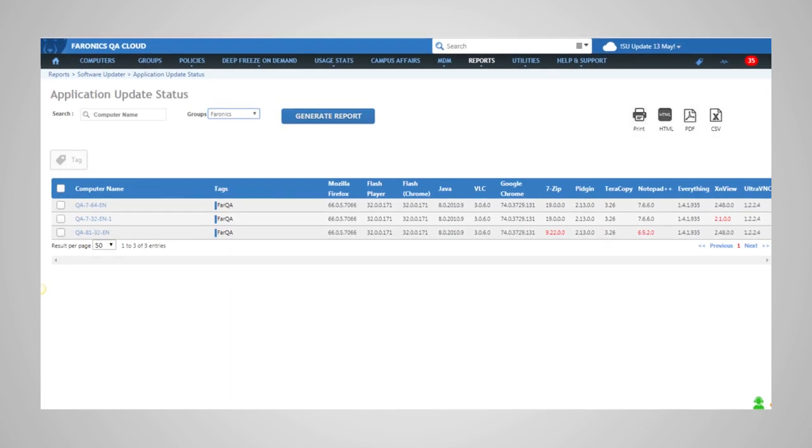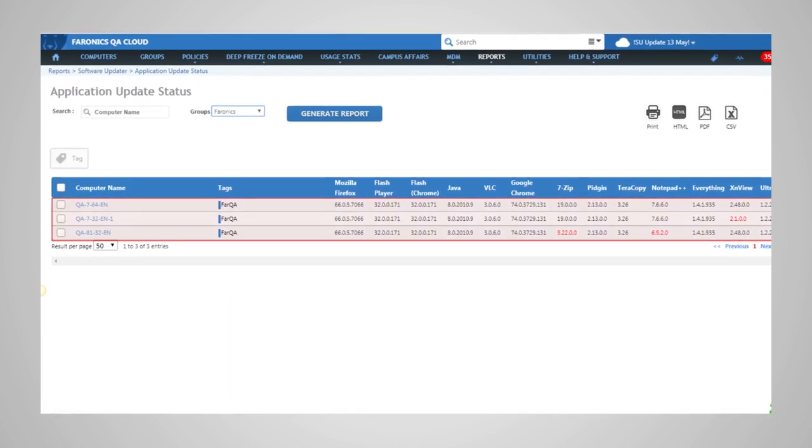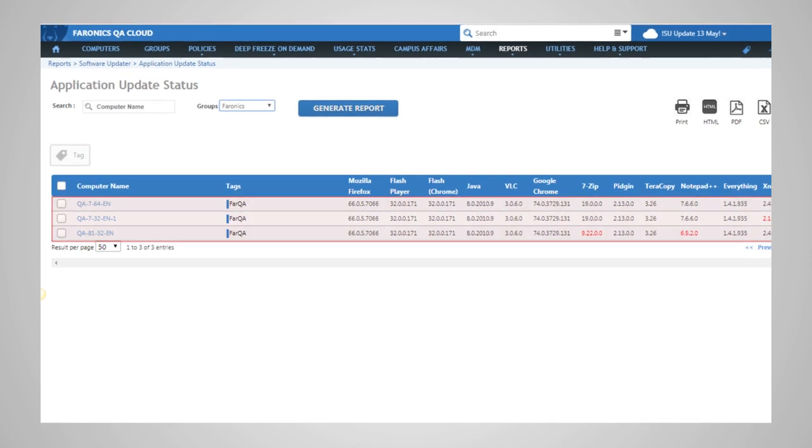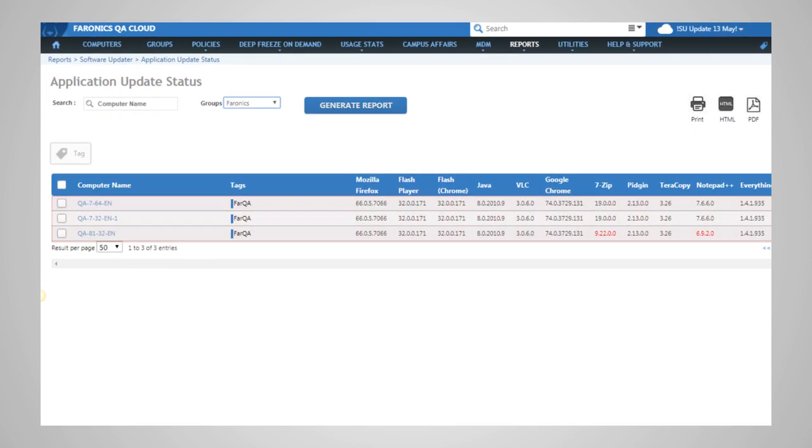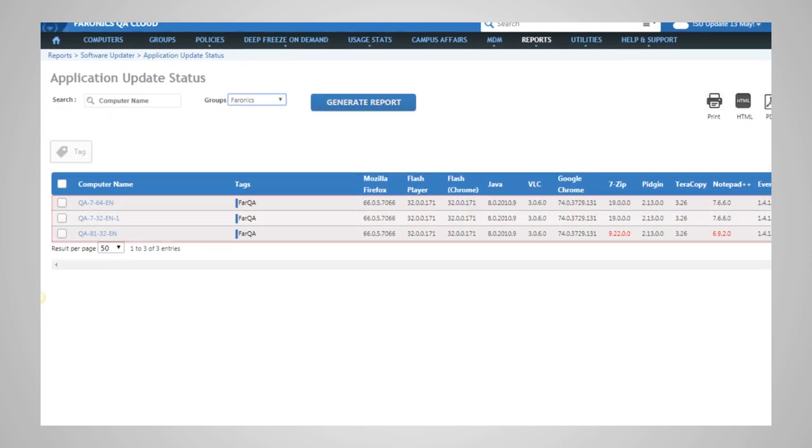View the update status of your applications and quickly identify which computers are missing updates.